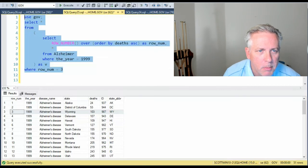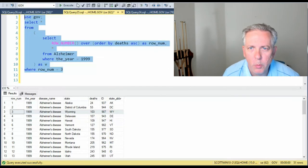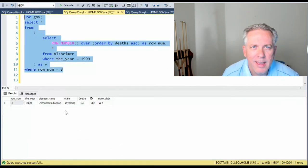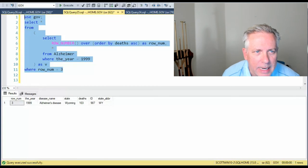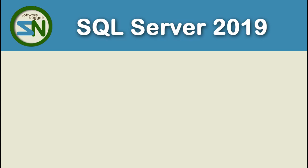Remember, the question was, how do you get row three from this data?